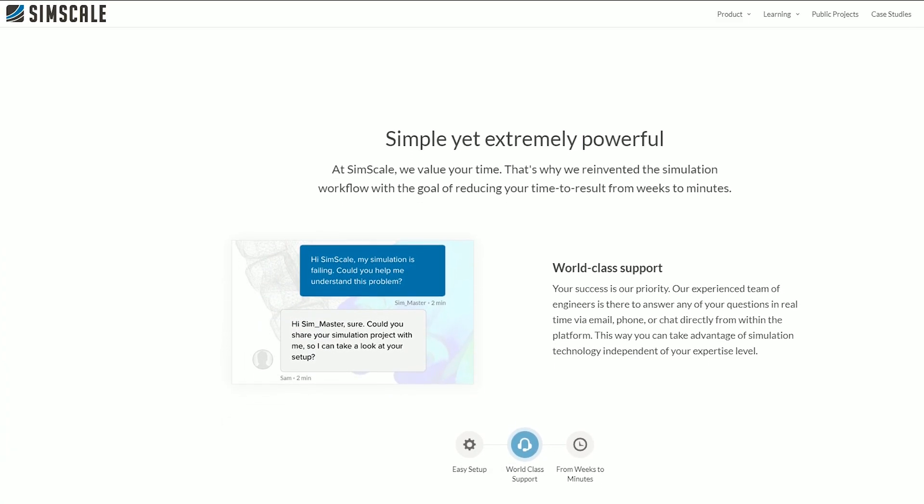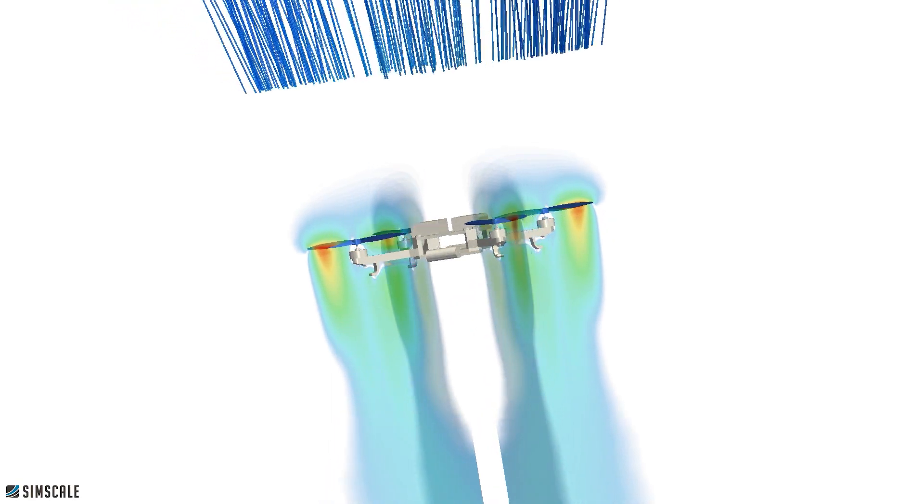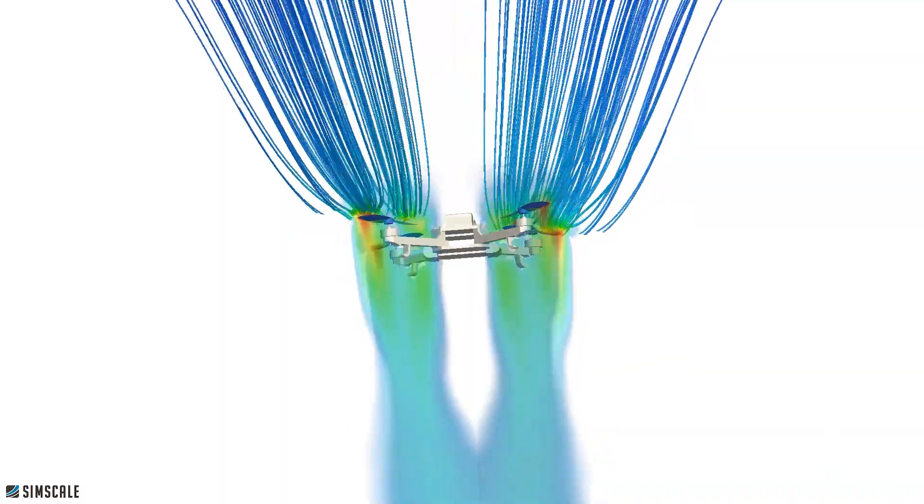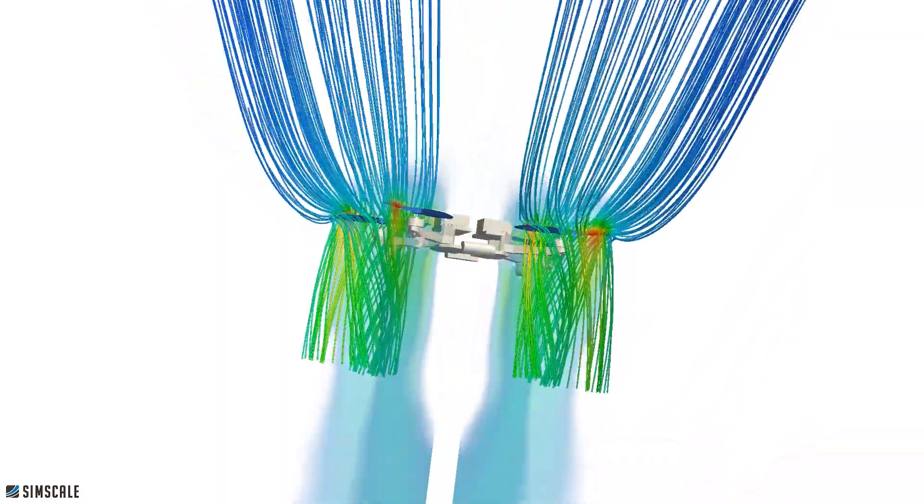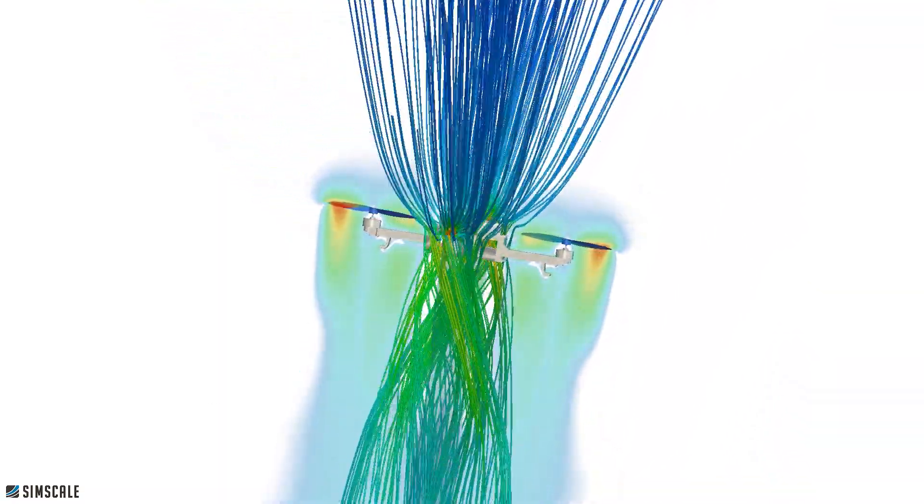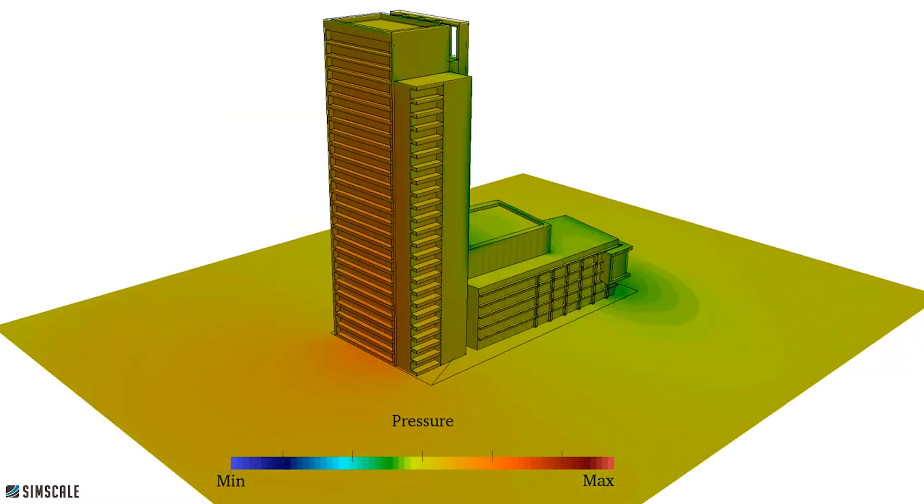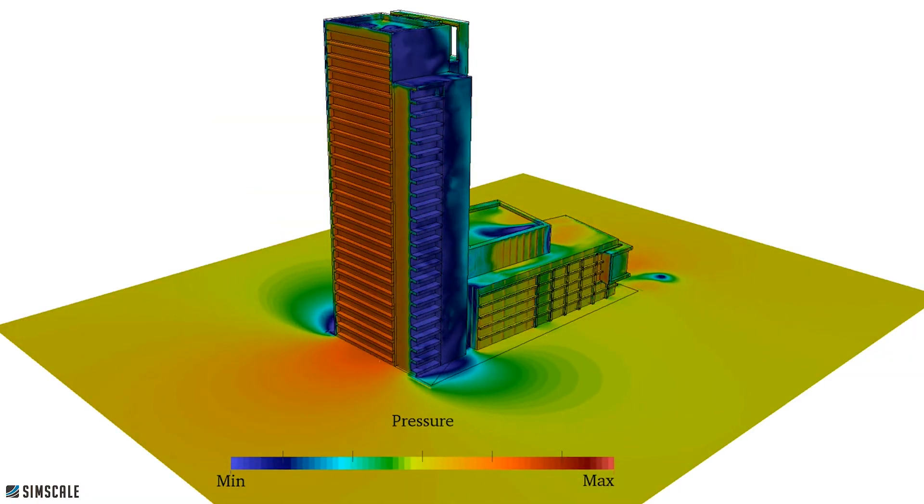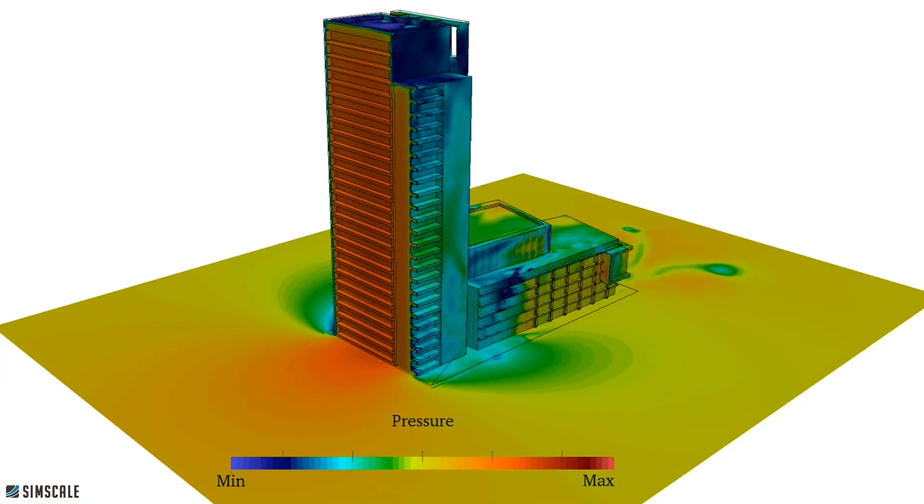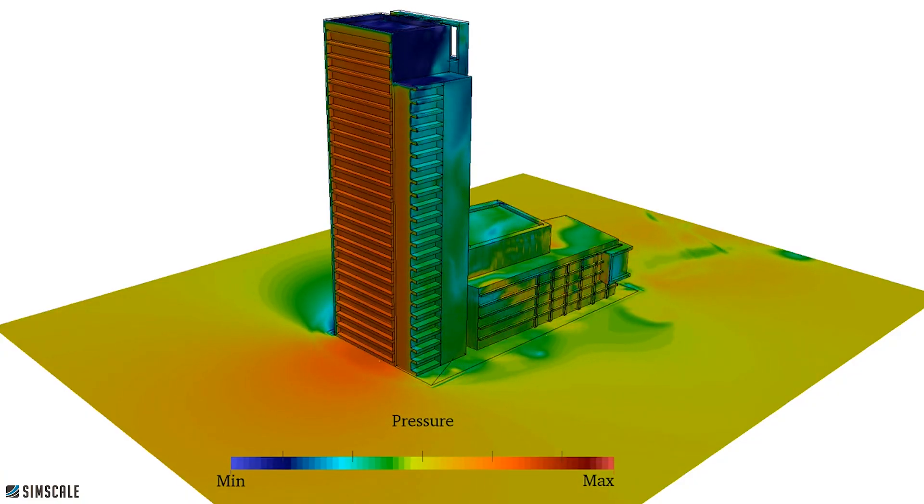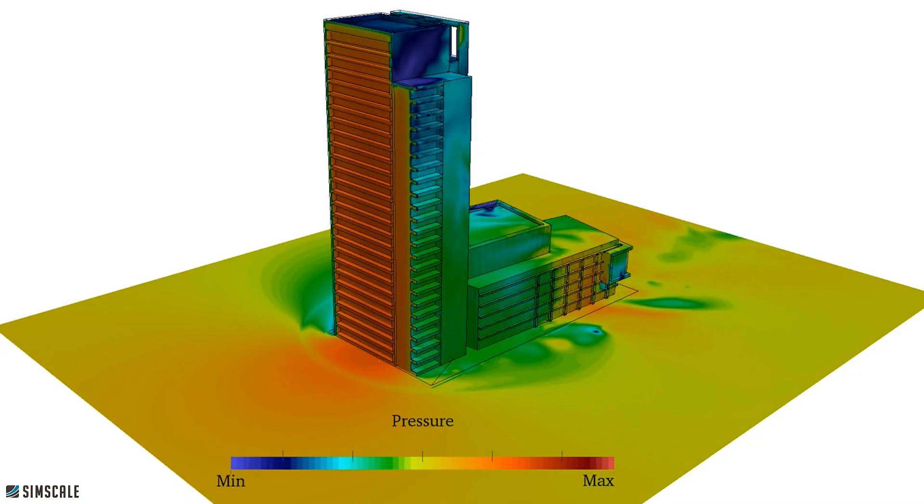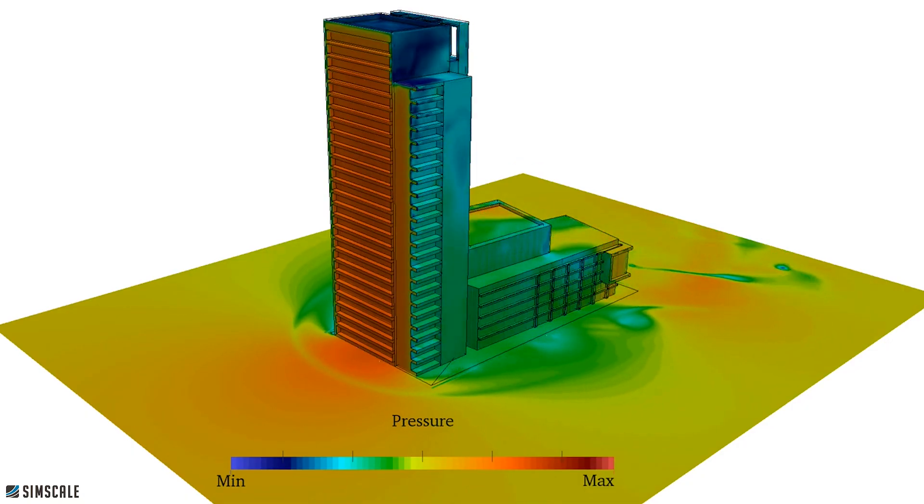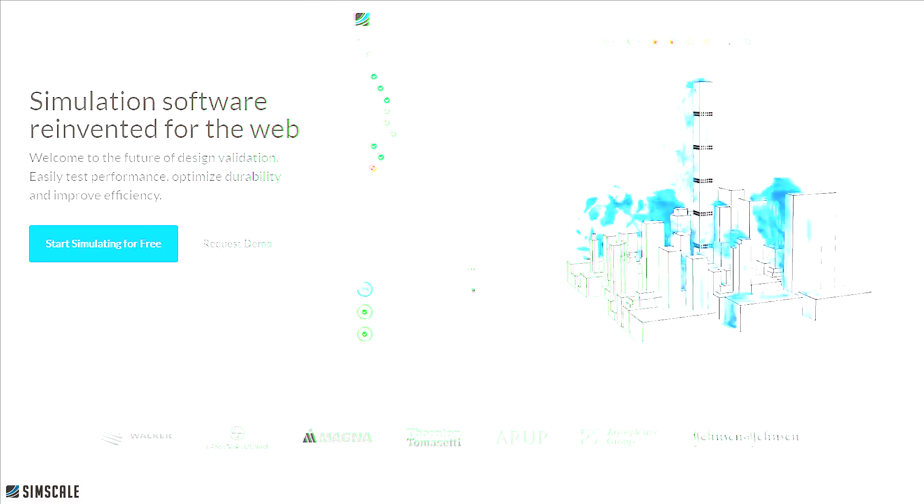But what is SimScale? Well SimScale was founded in 2012, it's based out of Munich sporting that German precision engineering Vorsprung durch Technik vibe. It's the world's first production ready software as a service application for engineering simulation and they've amassed an impressive 150,000 strong user base to date.